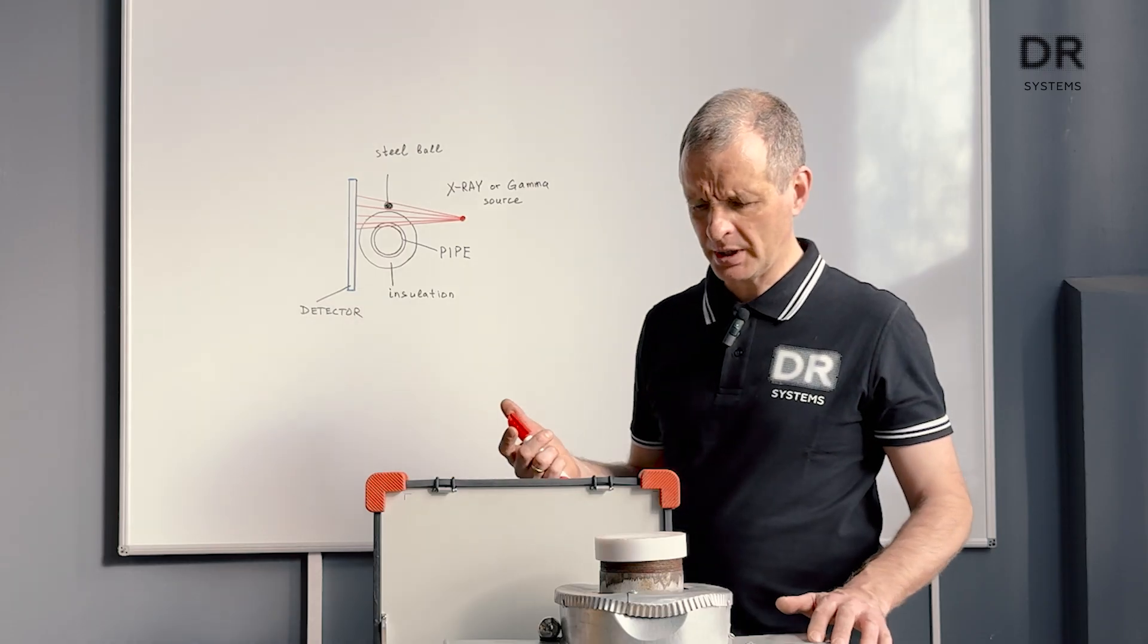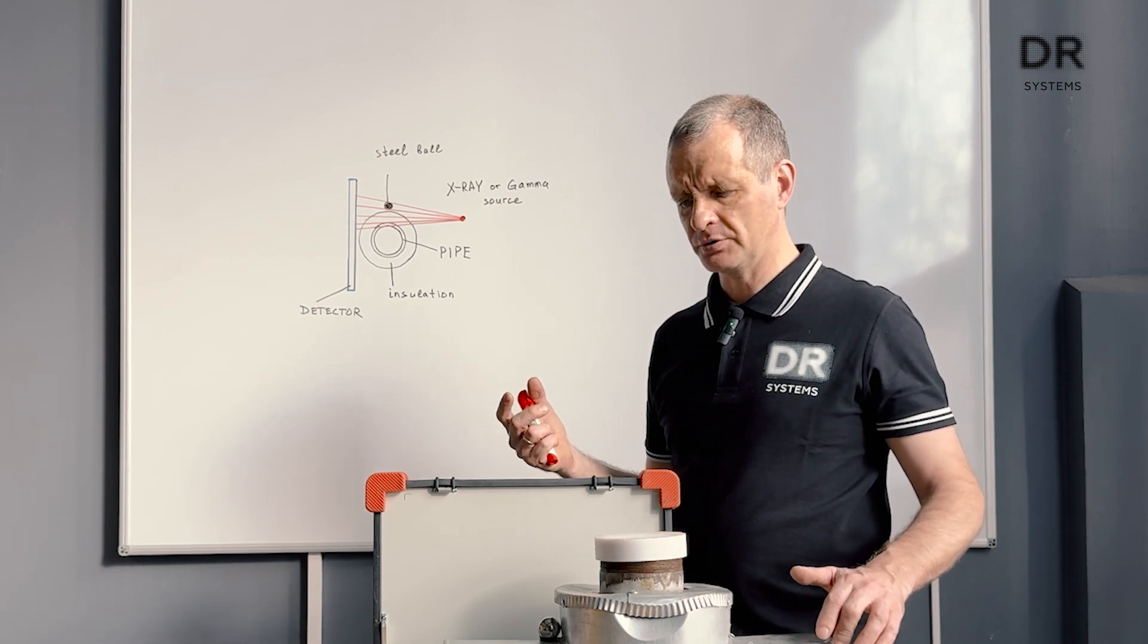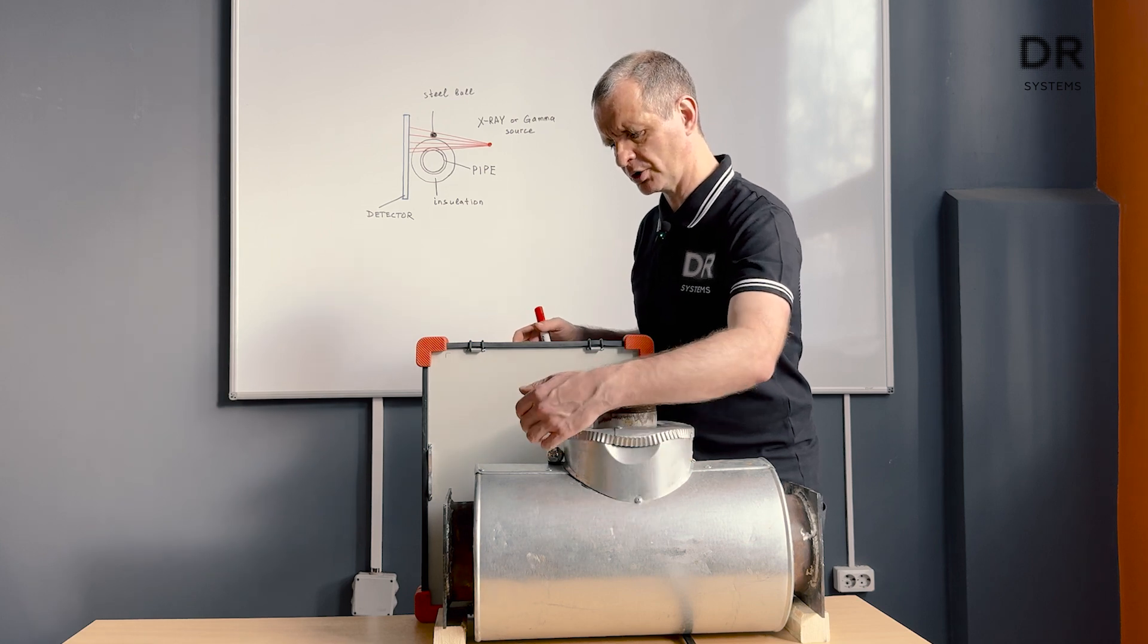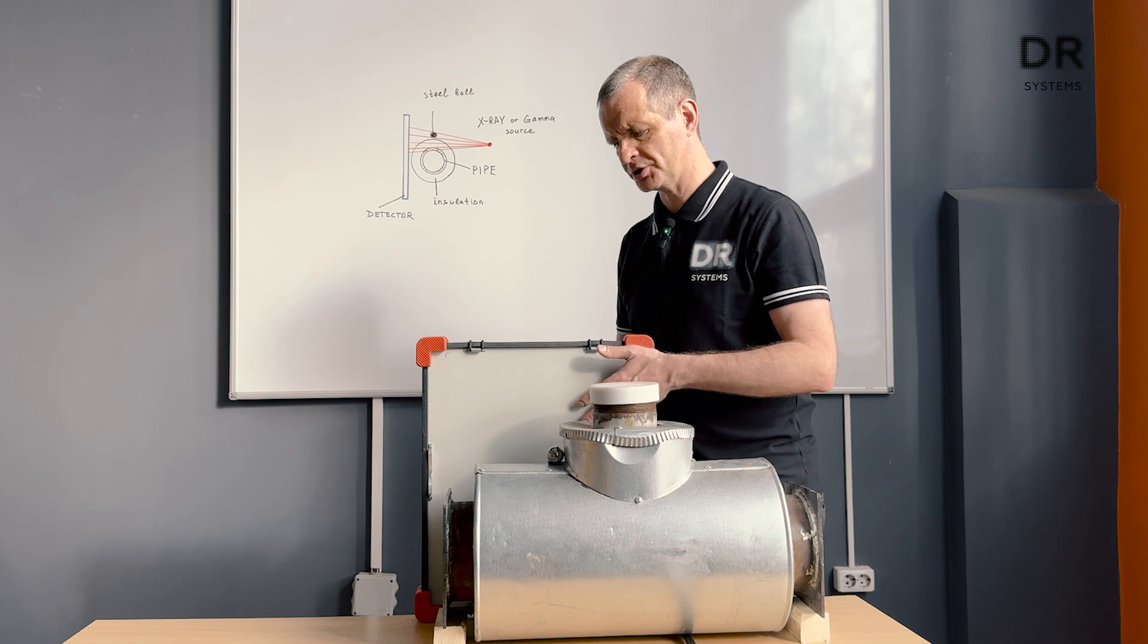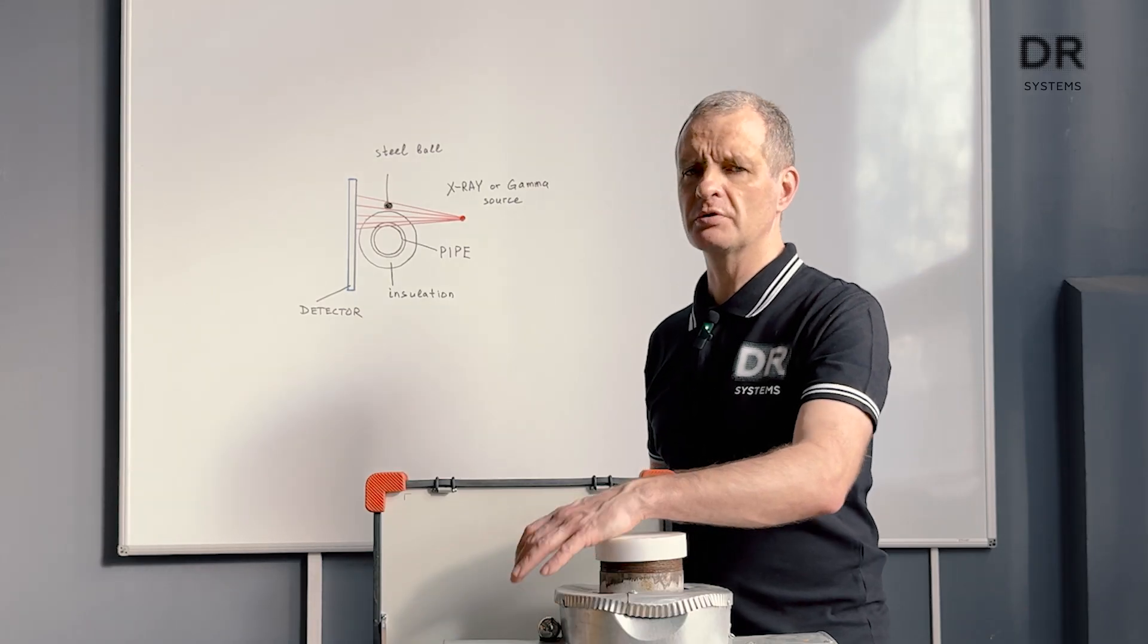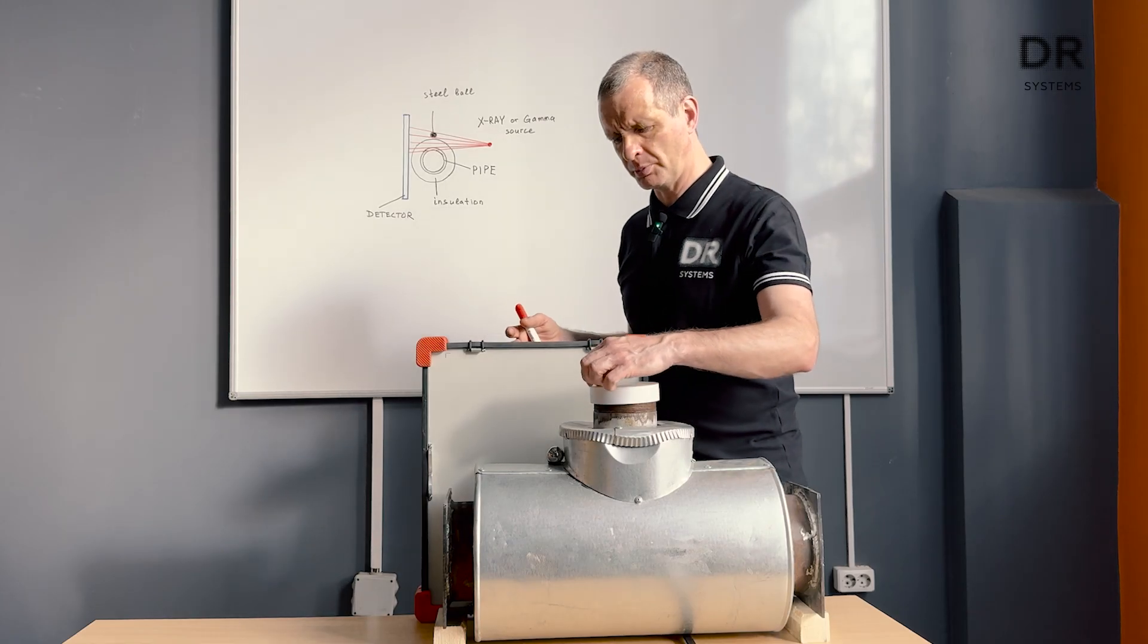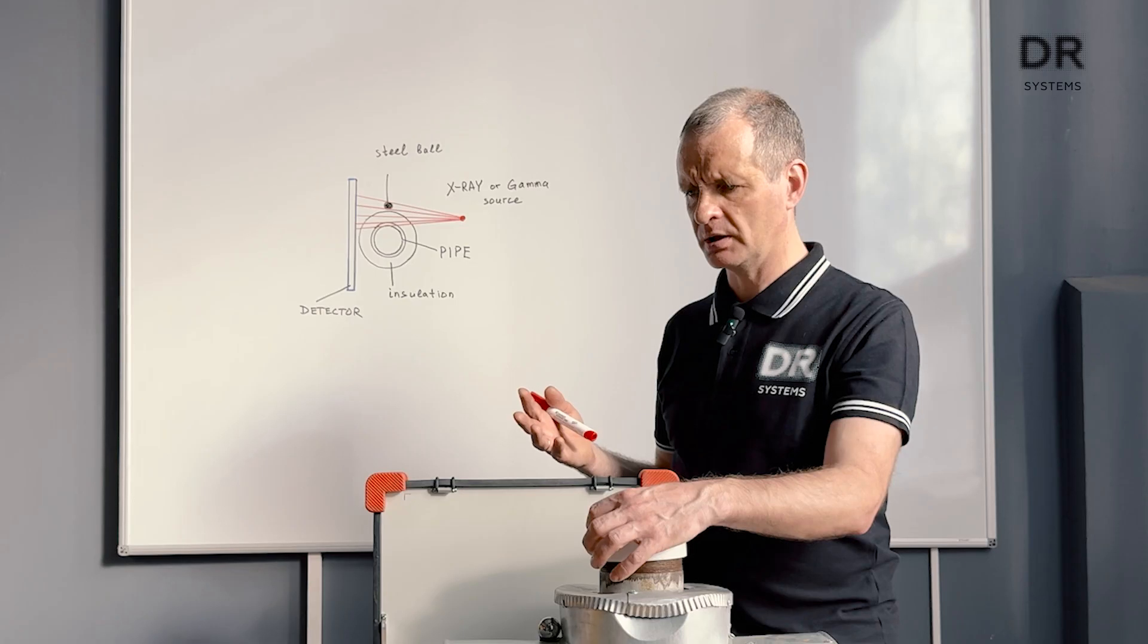To measure the pipe wall thickness you just have to take an image like this. Here is an x-ray source, here is your ball, here is your pipe wall and you will see the projection of all these parts on the detector. The ball will be used for size calibration and you will simply see the pipe wall on the image and you will be able to measure it directly.